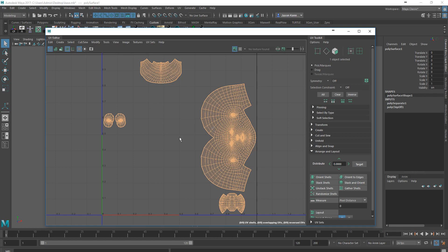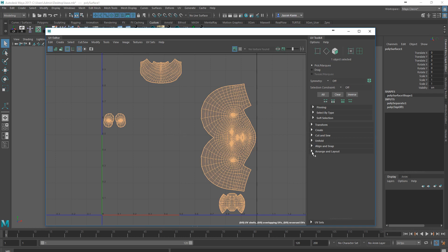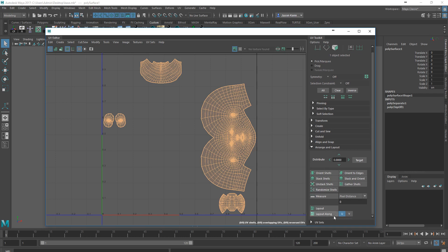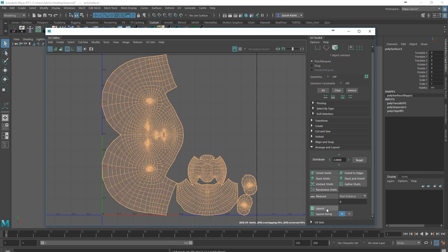I can maximize the amount of space that is taken up here by having my UVs selected and going to Arrange and Layout, and using the Layout option.